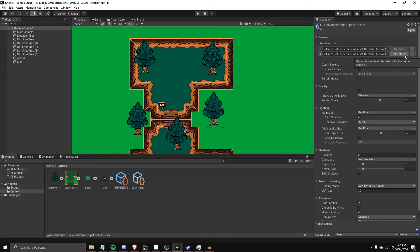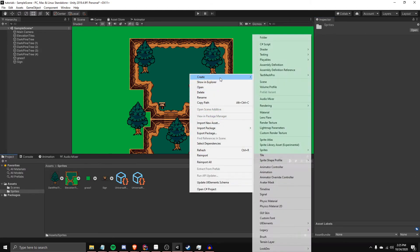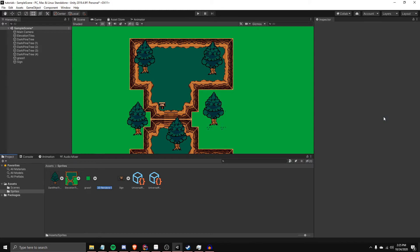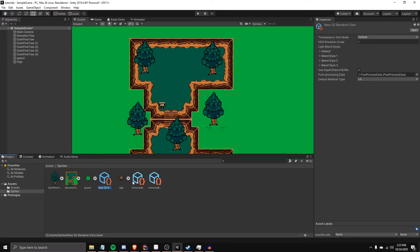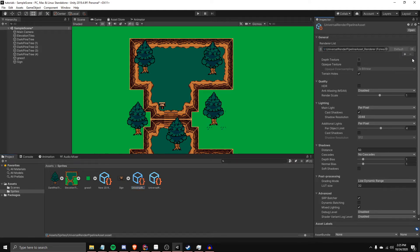So you are actually going to need to do Create again, go to Rendering, URP, 2D Renderer. Then you will have your 2D Renderer. Then go back to your main Pipeline Asset, you can actually delete that one, drag that in there.